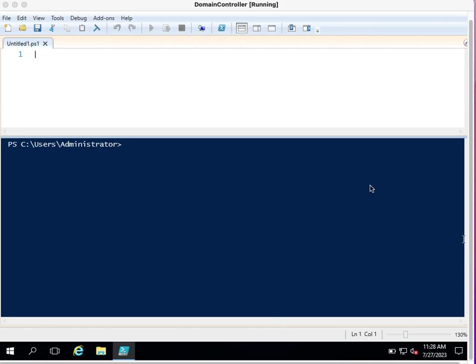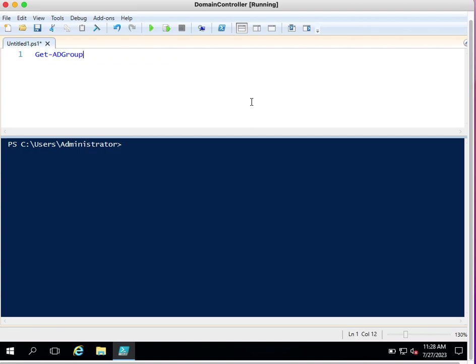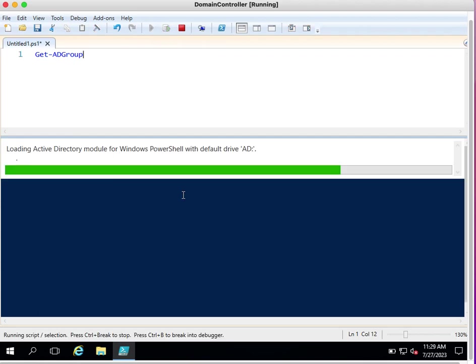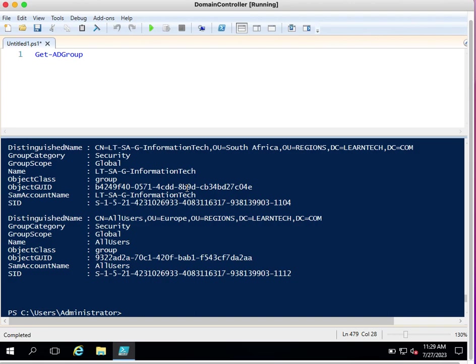Welcome to my channel. Today we are going to discuss security groups in Active Directory. We have a cmdlet available called Get-ADGroup. This command will provide us all the group details and is available on all versions of PowerShell. If you execute this command it will ask you to provide a filter — you can type a group name or use star to fetch all group details available in your Active Directory.